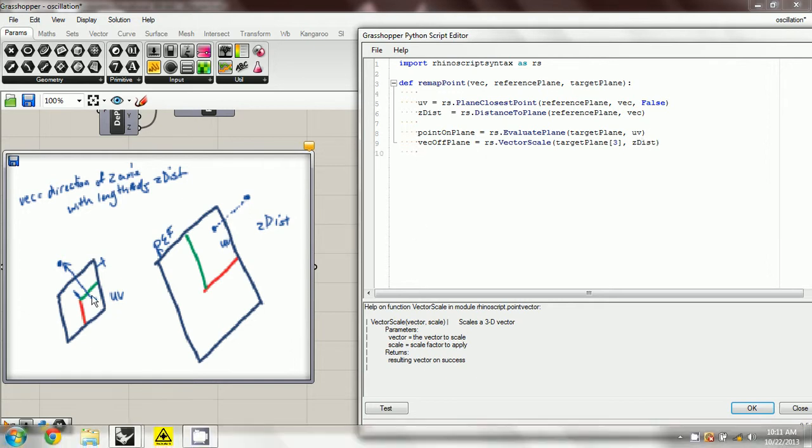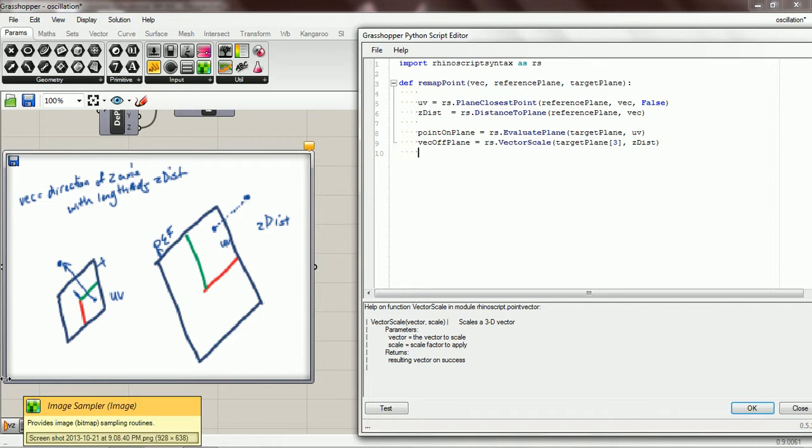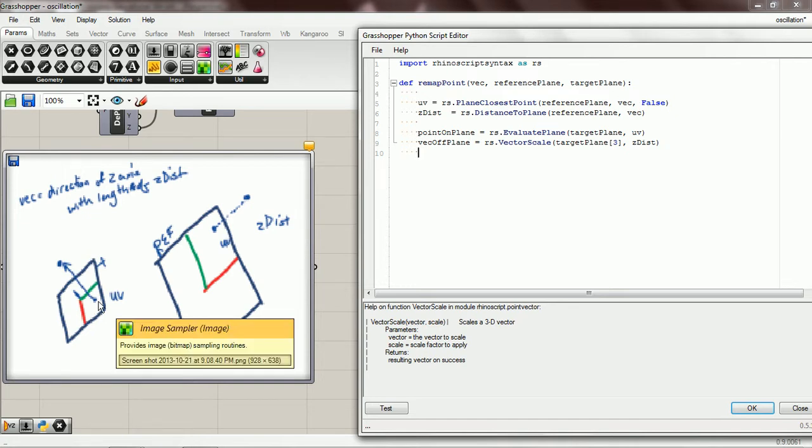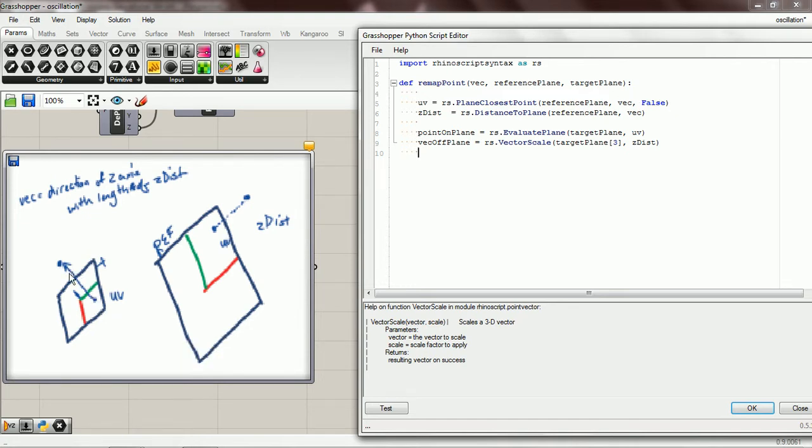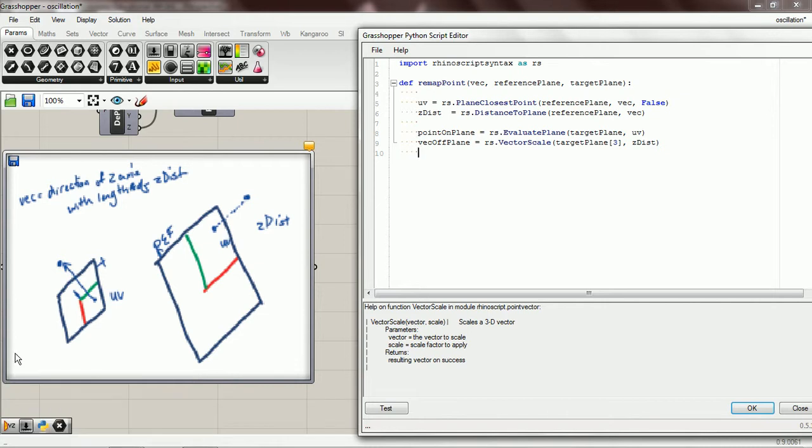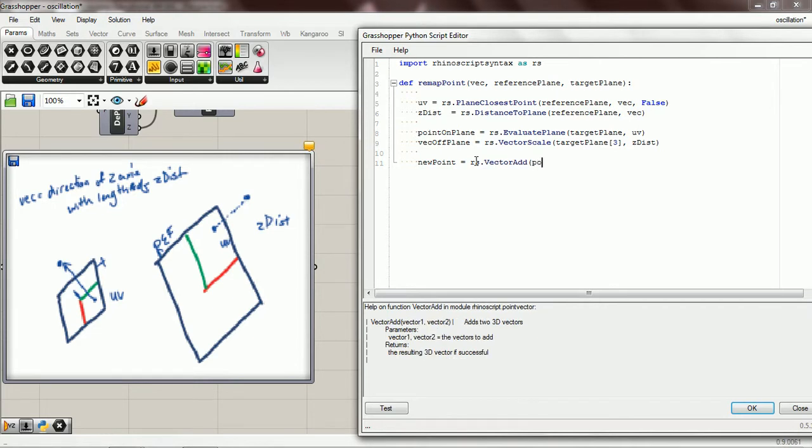So now, okay, so this point on plane is in terms of like the world origin. So let's say the world origin is down here, so let's say it's right here at the corner. And so this is a vector from the world to the UV point. The point on plane is a vector from here to here, and then we have a vector from here to here. So we're just going to add those together, so now we have a vector from the world to the point that we want. So we're going to do that, call it new point, and vector add point on plane and vec off plane, and we're going to return that new point.